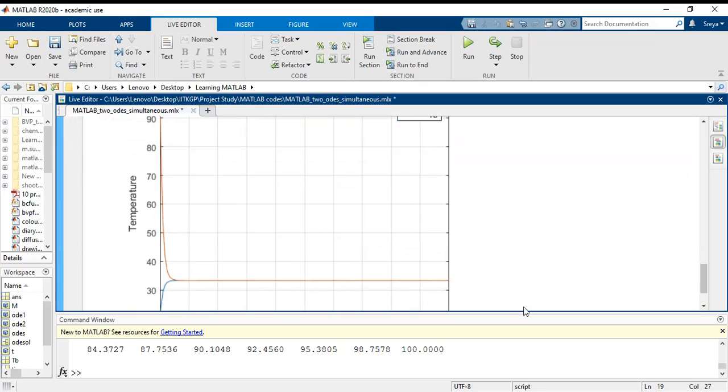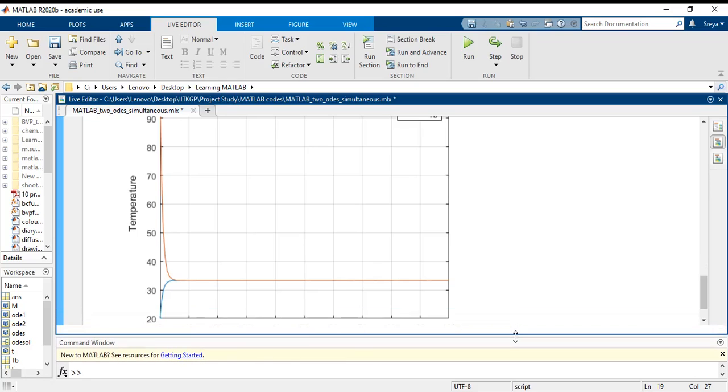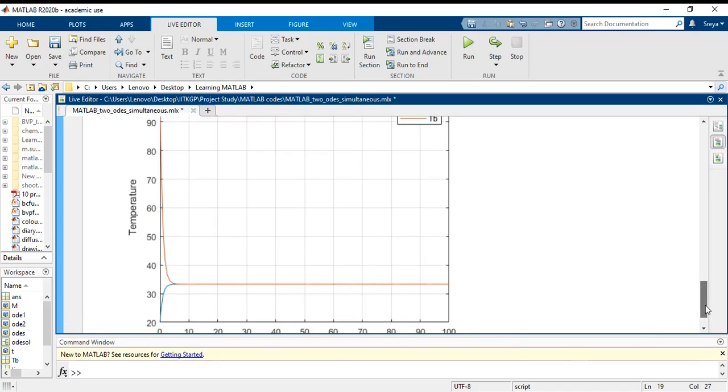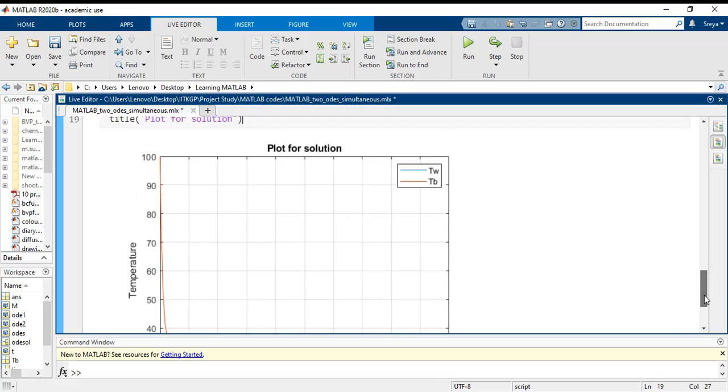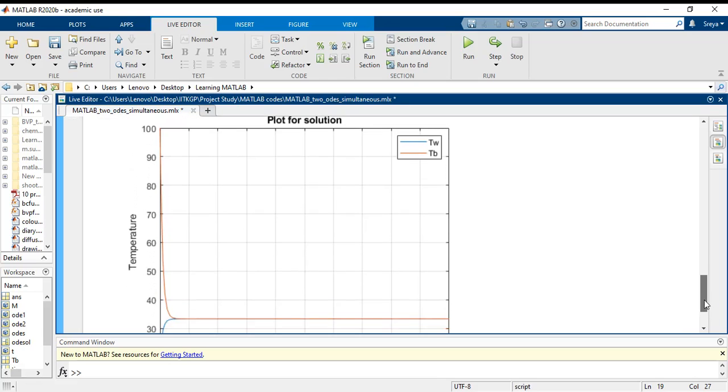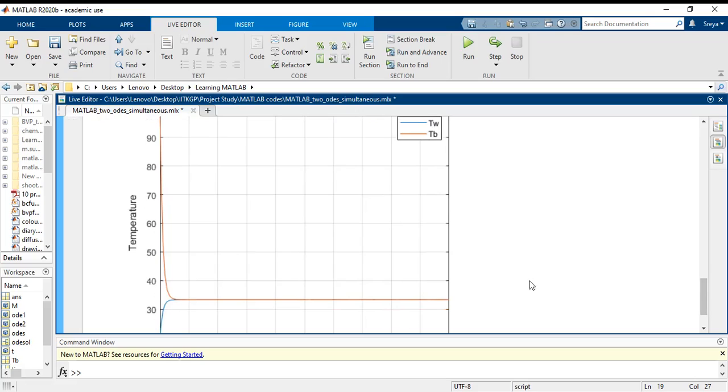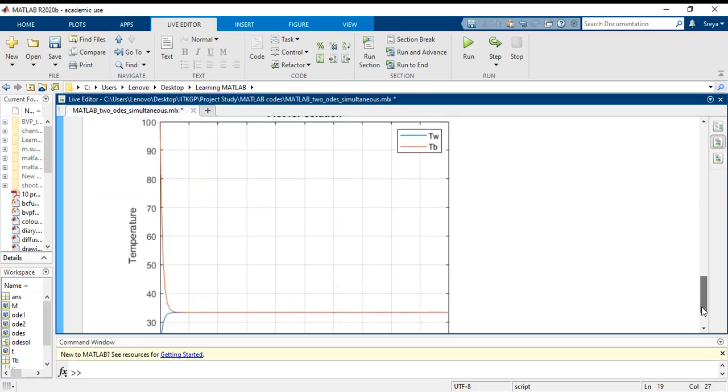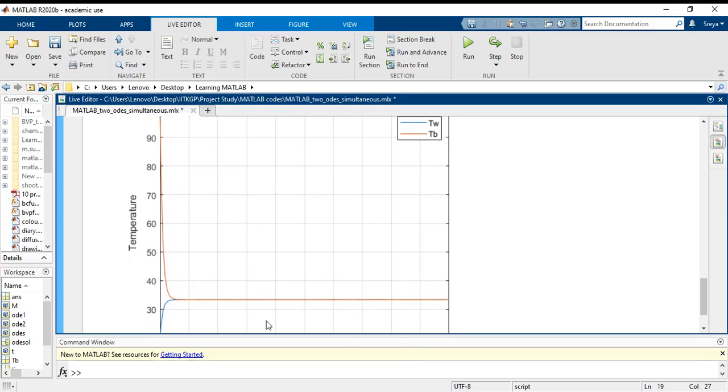This is the plot figure. I will just reduce the size of the command window so that you can see the whole figure. This is the entire figure and you can see that TW, the water bath temperature has been plotted and TB, the steel ball temperature has been plotted, and at a certain point the two lines merge together.